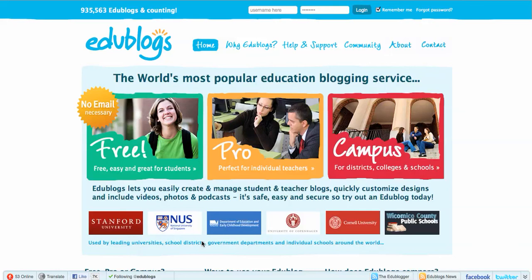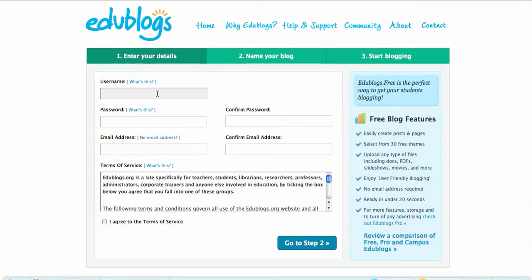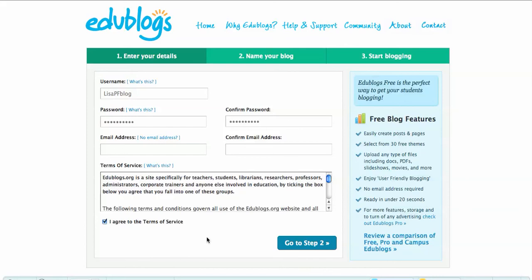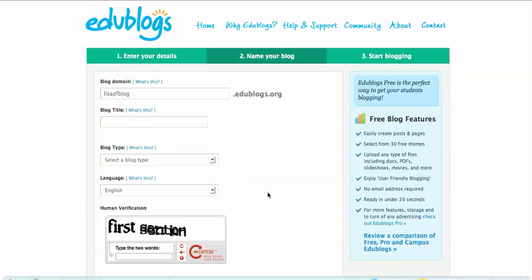I'm at edublogs.org and I'm going to set up a blog for myself the easy way by clicking on the free, no email necessary account. I'm putting in just the username that I want to use and then a password. I agree to the terms of service — I don't need an email address, it doesn't care about that. You want to put in an email address if you think you might lose your password, because then it sends it to you.